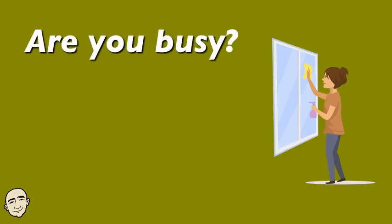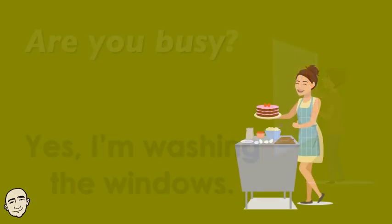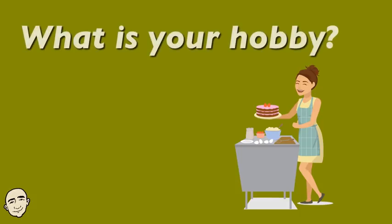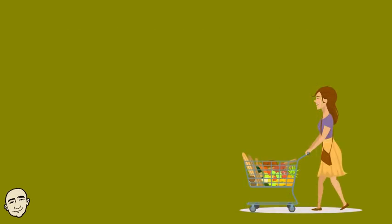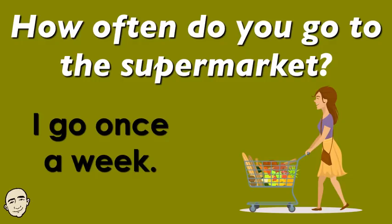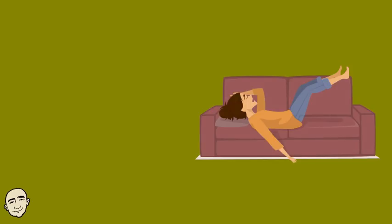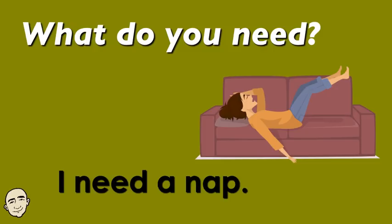What are you doing? Are you busy? Yes, I'm washing the windows. What is your hobby? I like baking. How often do you go to the supermarket? I go once a week. What do you need? I need a nap.